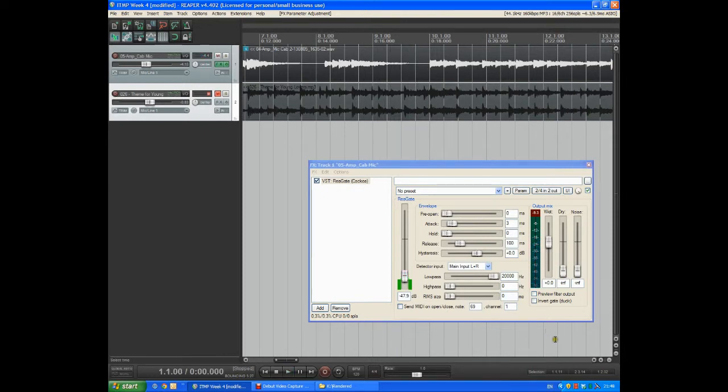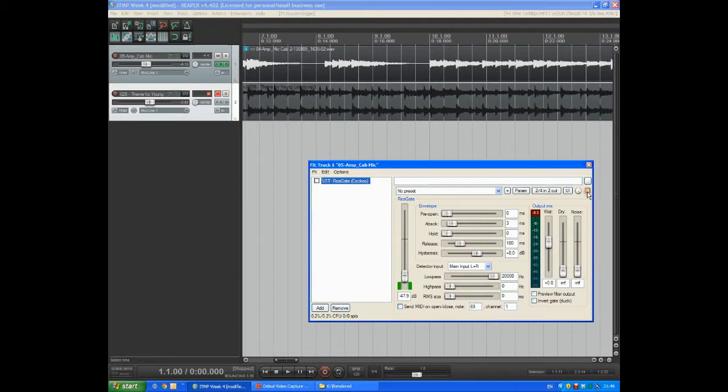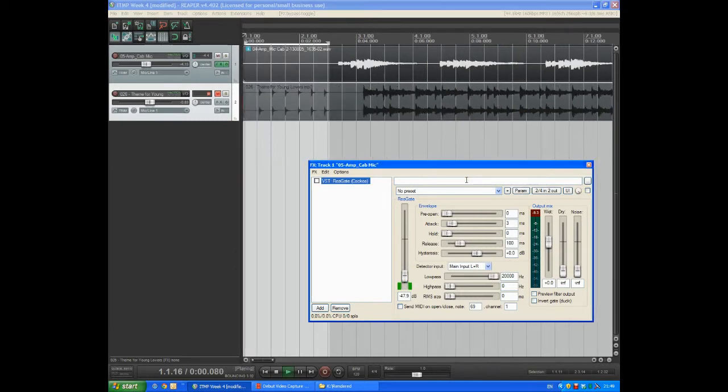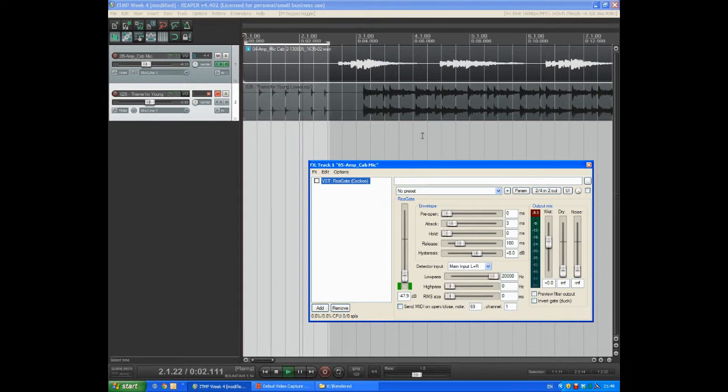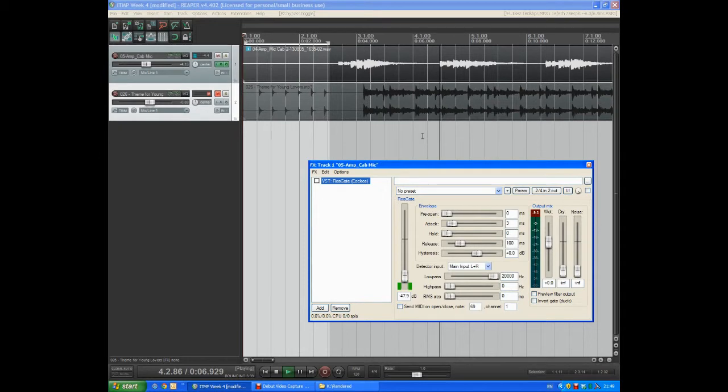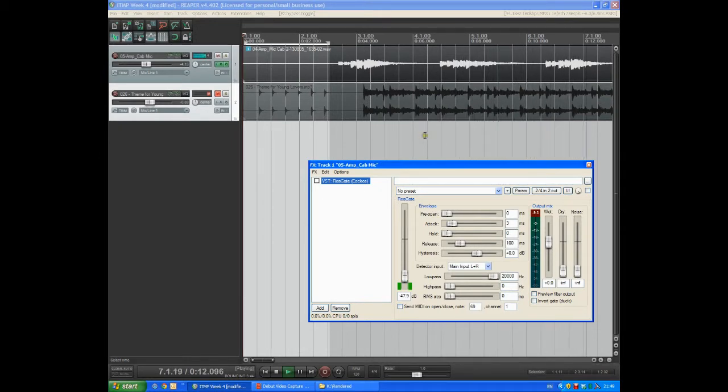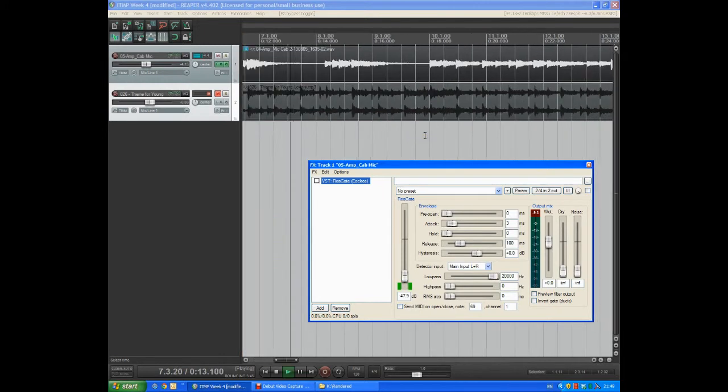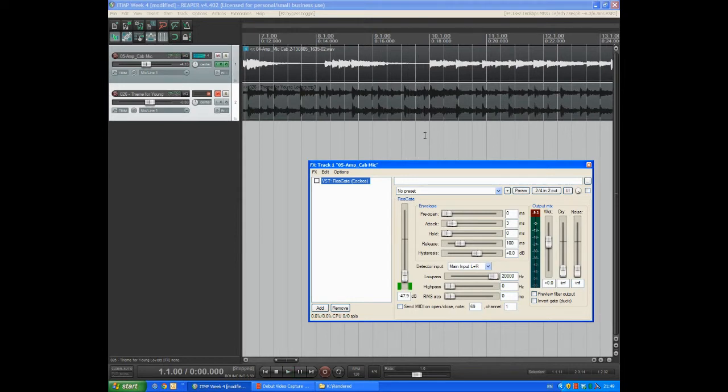And then we'll just compare that. We'll bypass the gate and play that section again. So hopefully you can hear the gate is doing a good job.